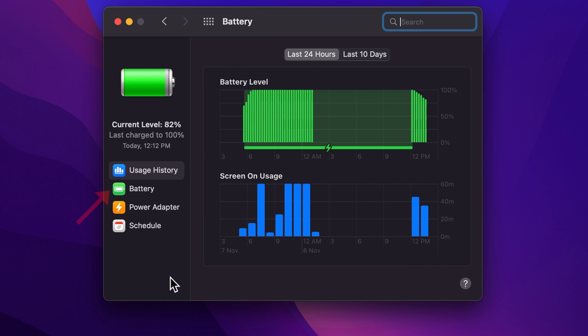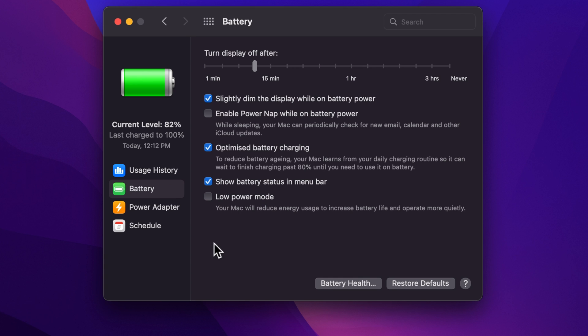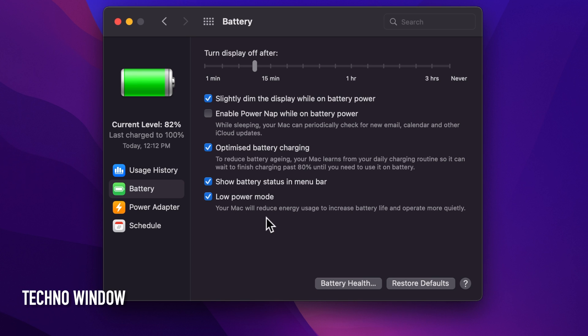From the left panel, select Battery. Here you will find Low Power Mode. Check the box for Low Power Mode. Your Mac will reduce energy usage to increase battery life and operate more quietly.